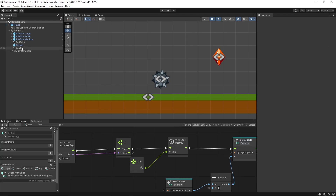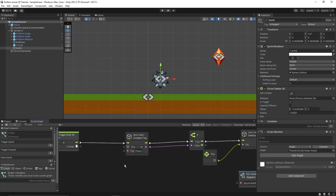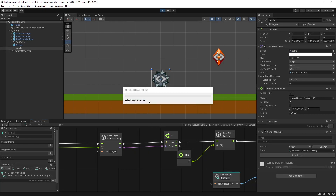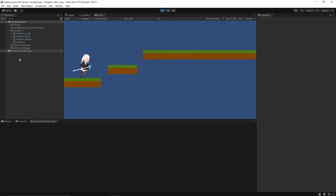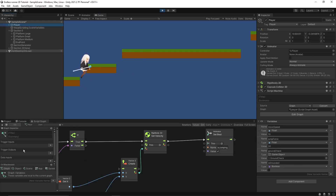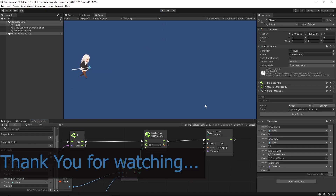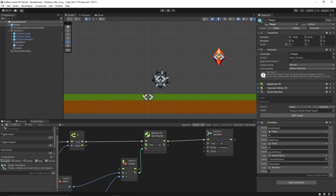For some reason it didn't destroy the game object — let's check. It looks like we forgot to pass the collider value. Let's add that now. If we go back it should destroy the bomb game object and decrease the player's health by one. It destroyed. If we check the variables, crystal is one and player health is two. In the next video we'll include more sections and more assets to make our game environment look good. See you in the next one.